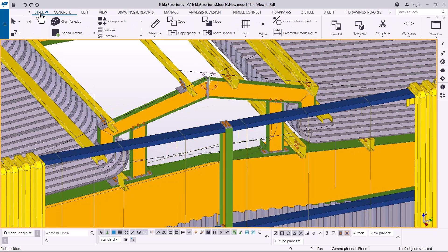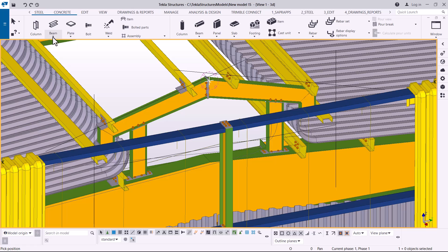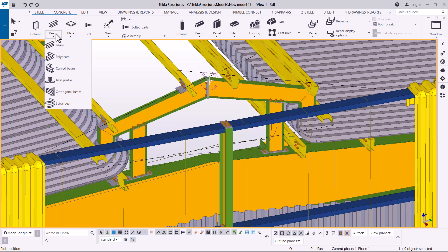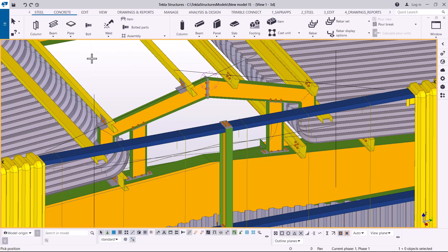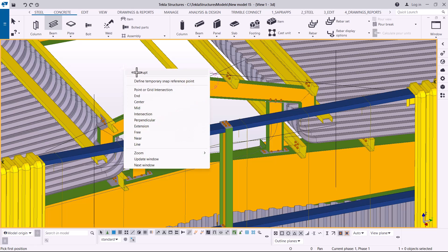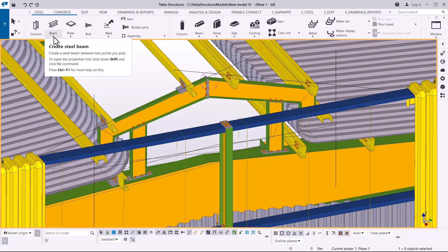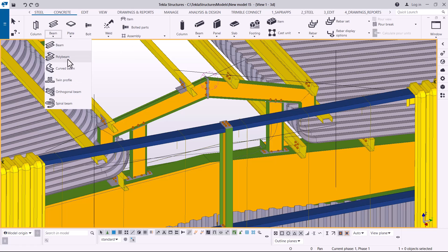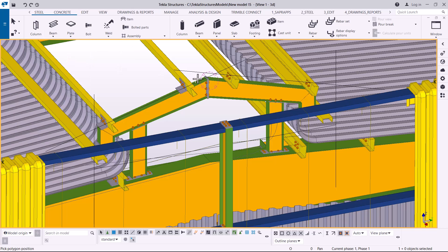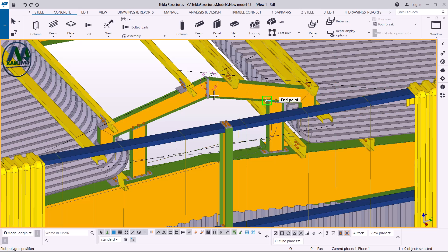I'll come to the steel menu and come to beam, click on the drop-down arrow, and have some options. I'll pick on the beam — so that probably will not work in this case. We want to use the polybeam tool. I'm going to go back on the beam tool and pick on the polybeam. Once I've done so, I need to put these points into a visible location.